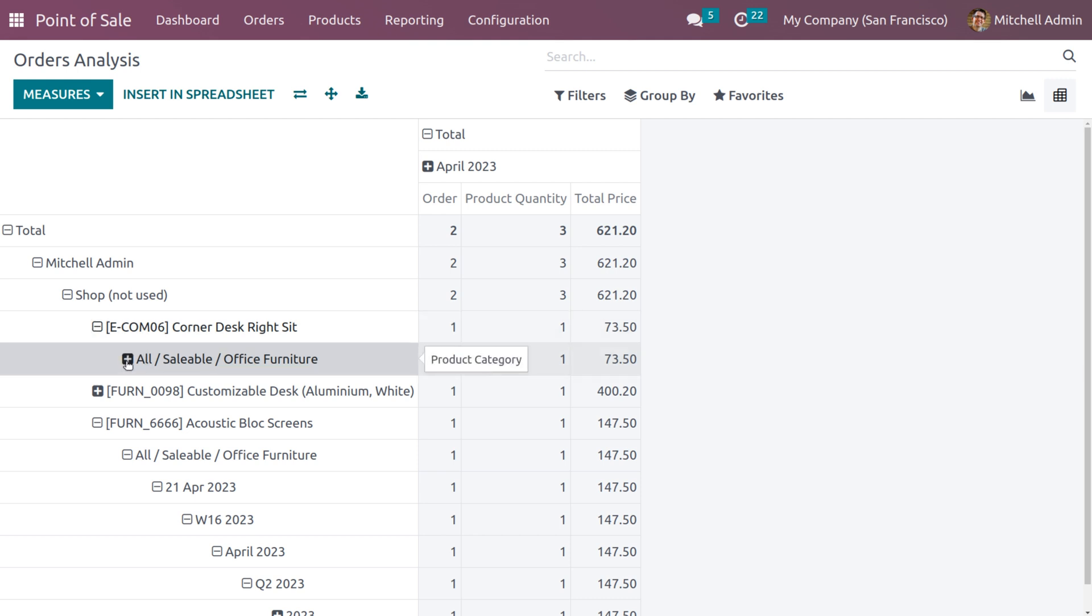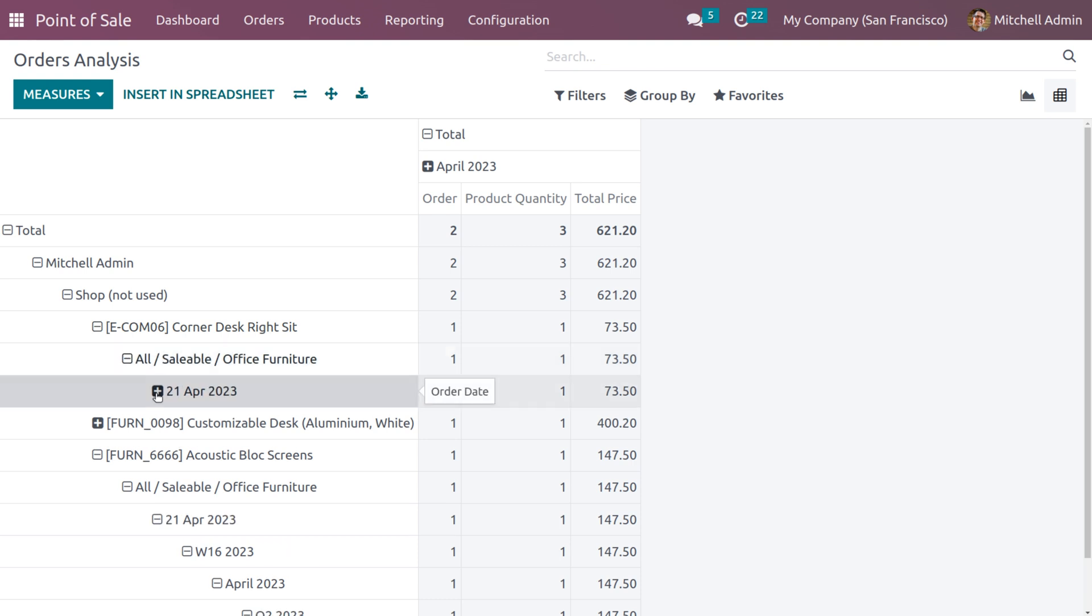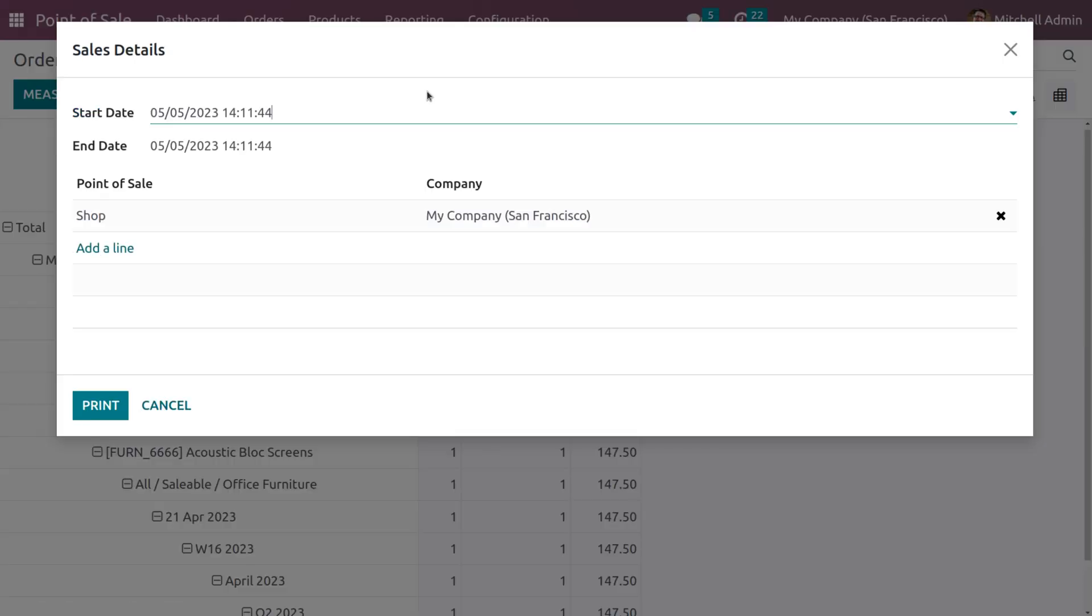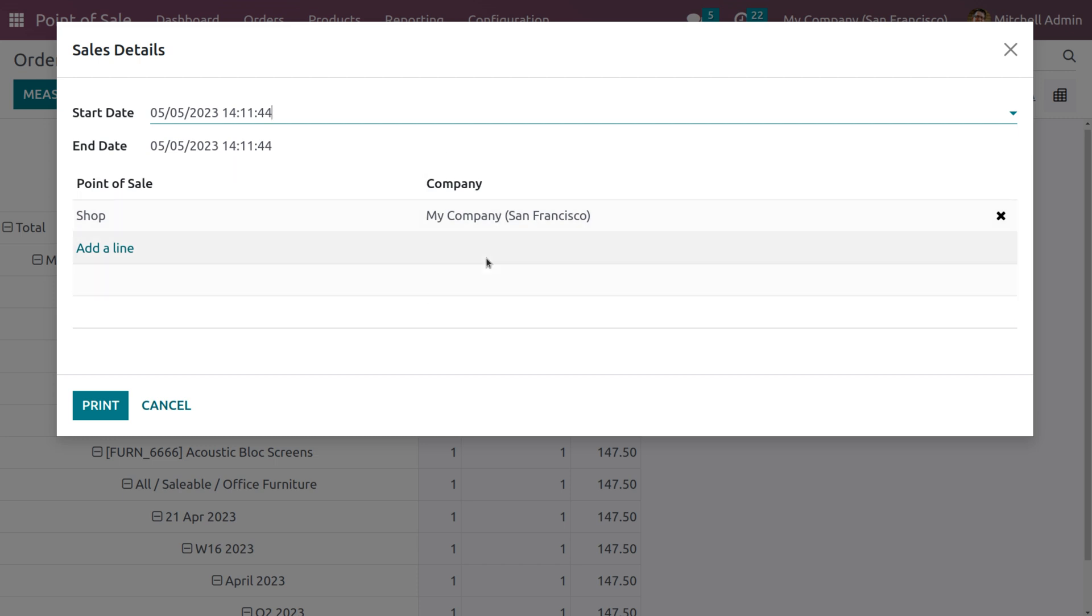Now when we go to the reporting, we get the sales details. Here we can see the start date, end date, and the point of sale, and under which company the point of sale belongs to. If you want to print the sales details, it is possible to print by clicking the print button.